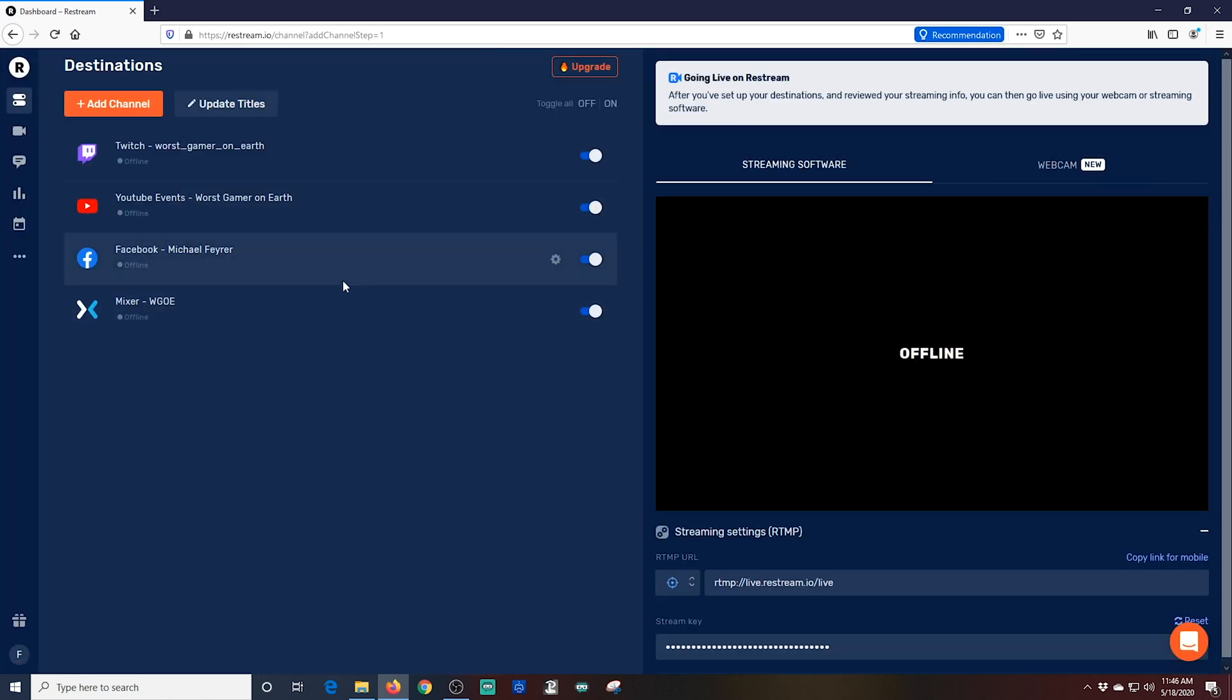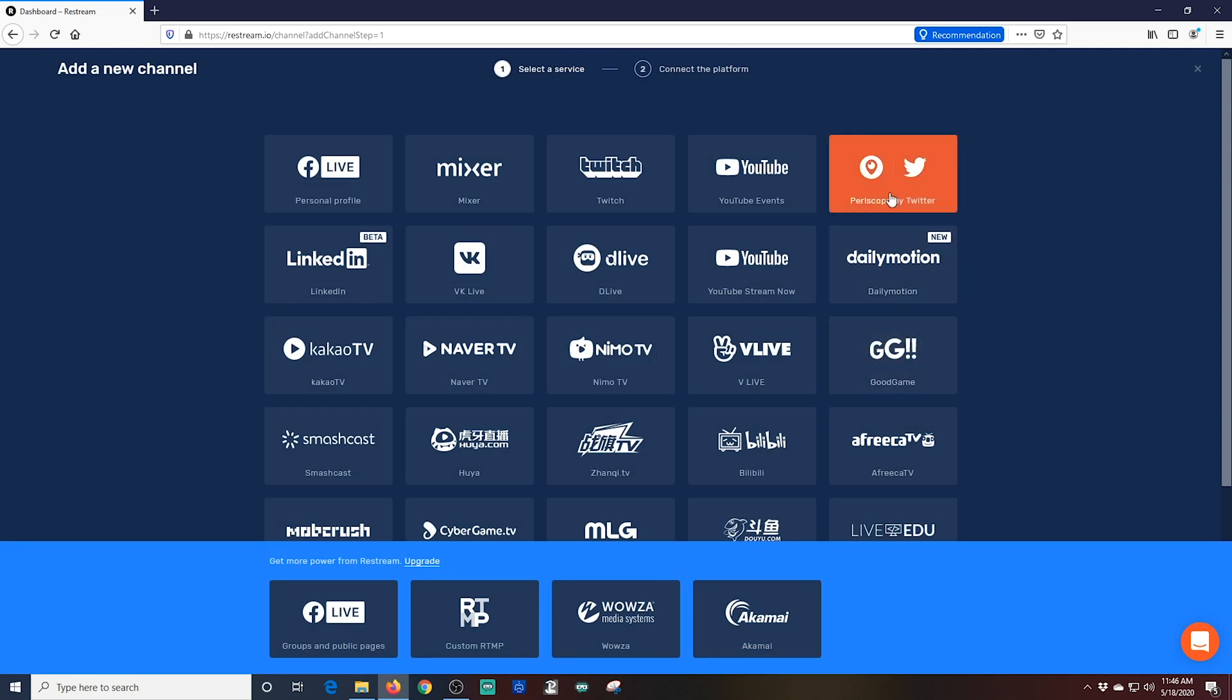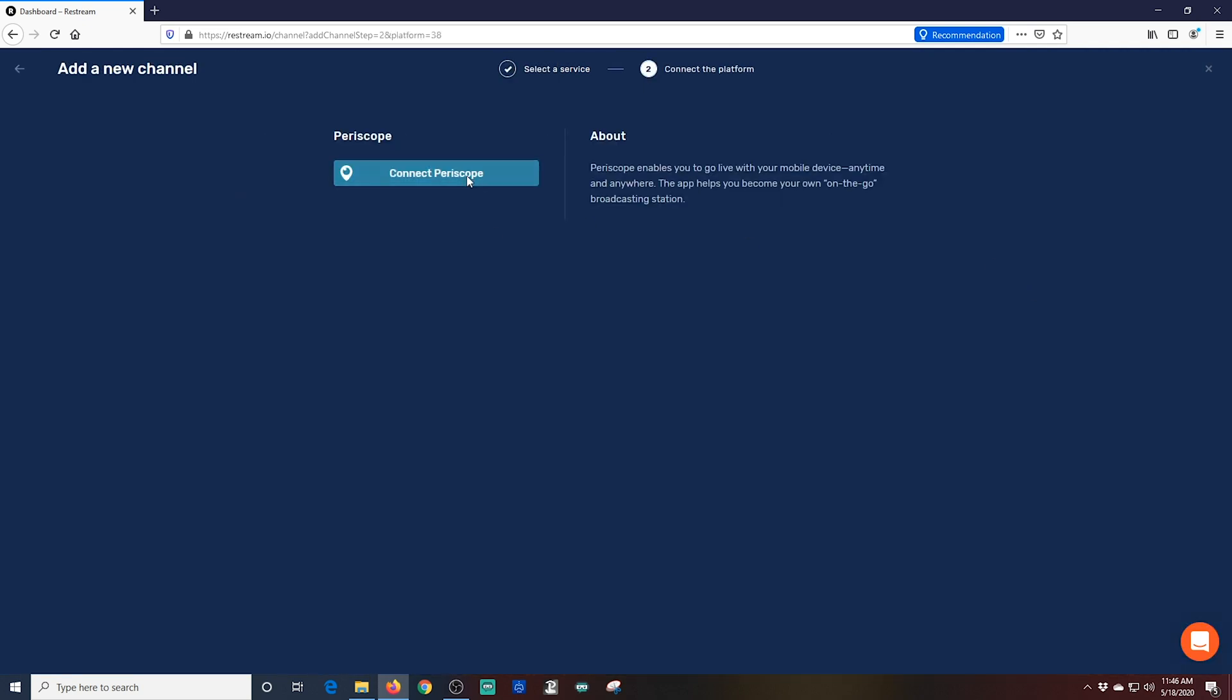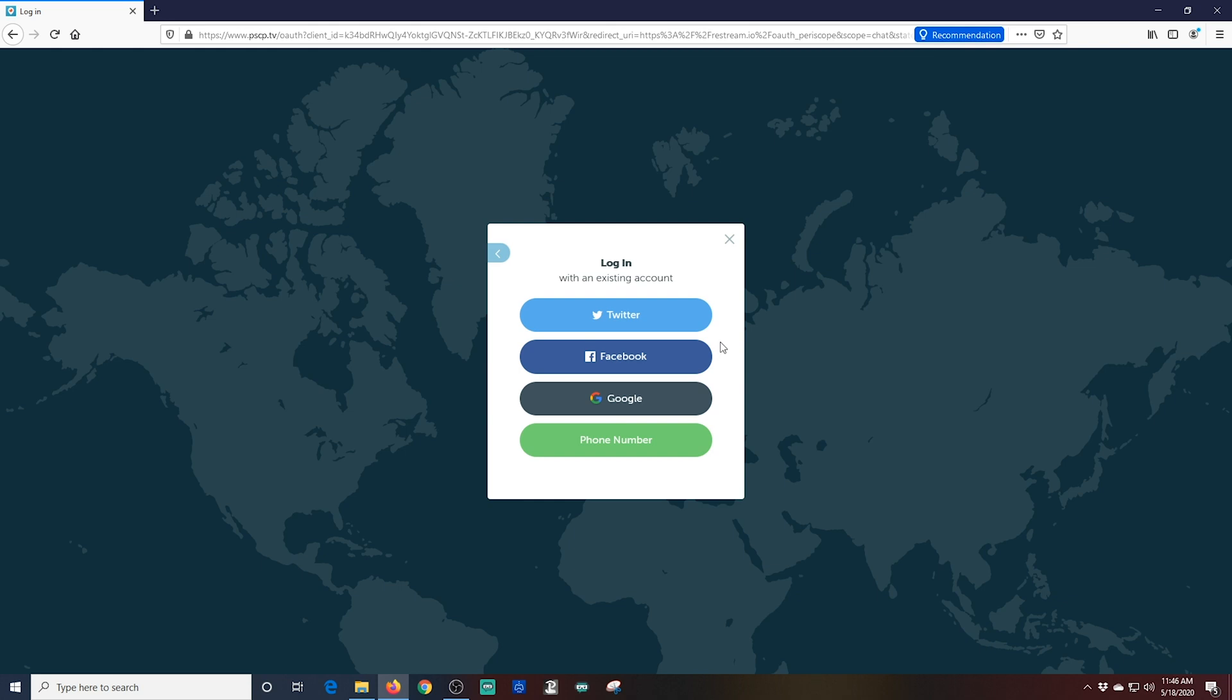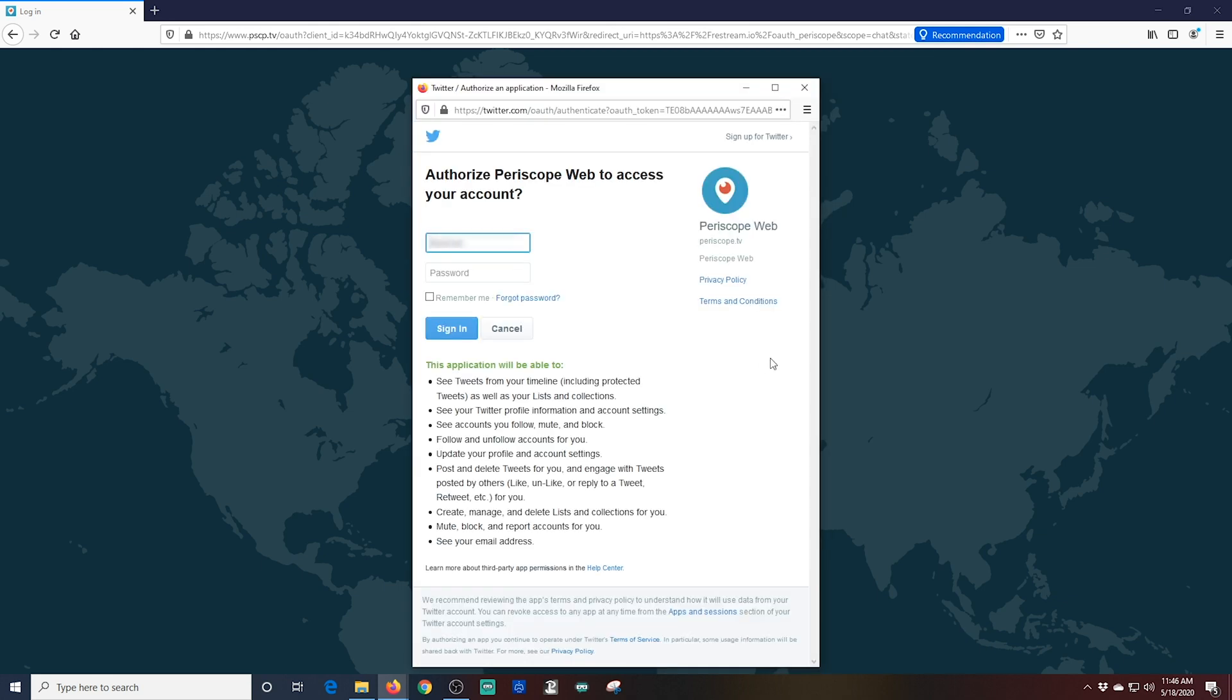So I'm just going to go up here, click Add a Channel. I'm going to go over to the right and click on Periscope by Twitter. And then I'm going to click the Connect Periscope button. I'm going to click Sign In.